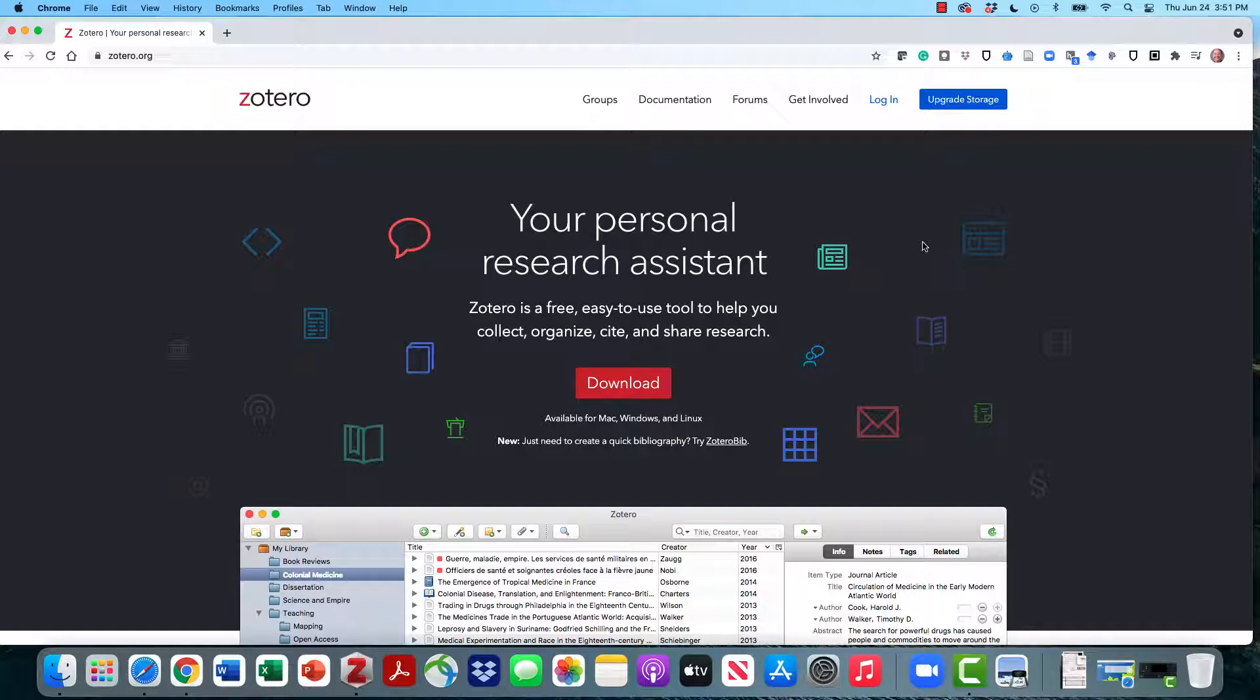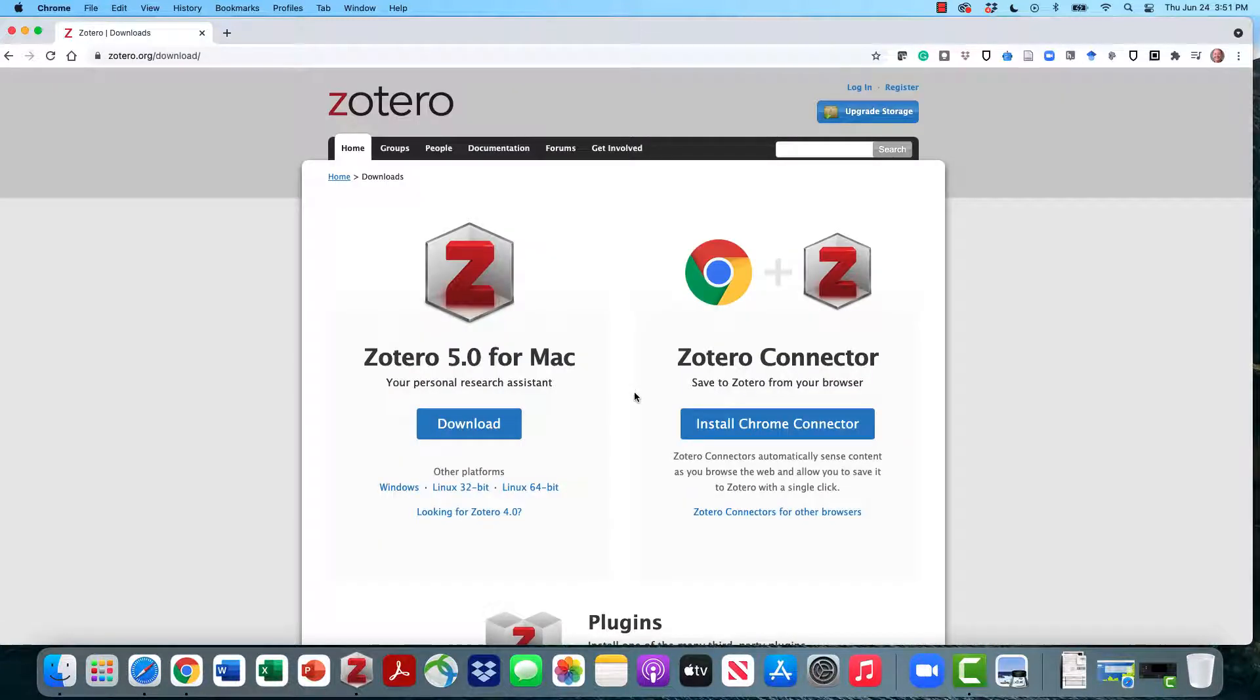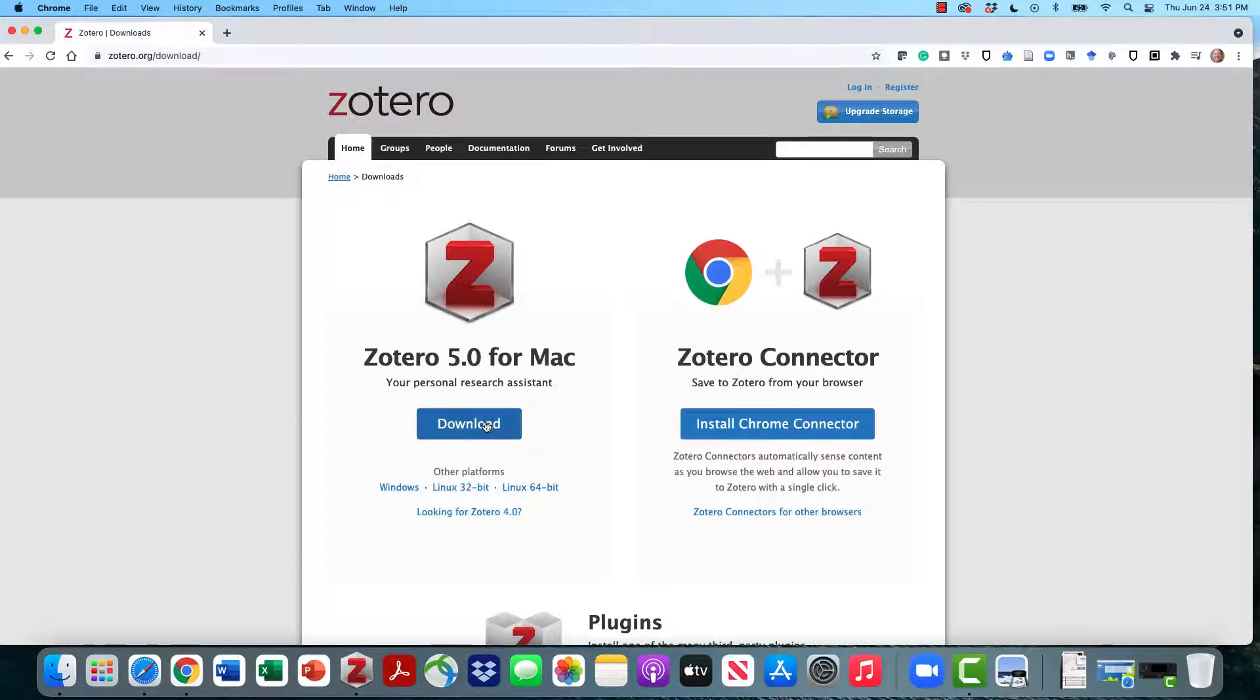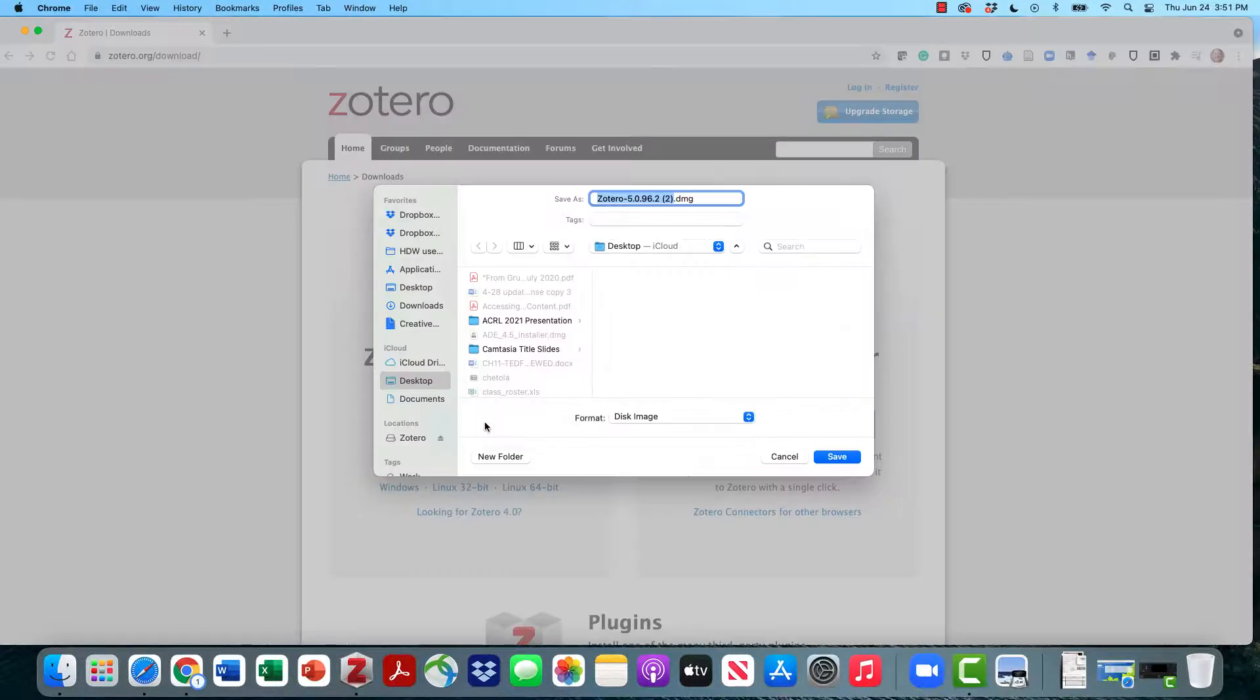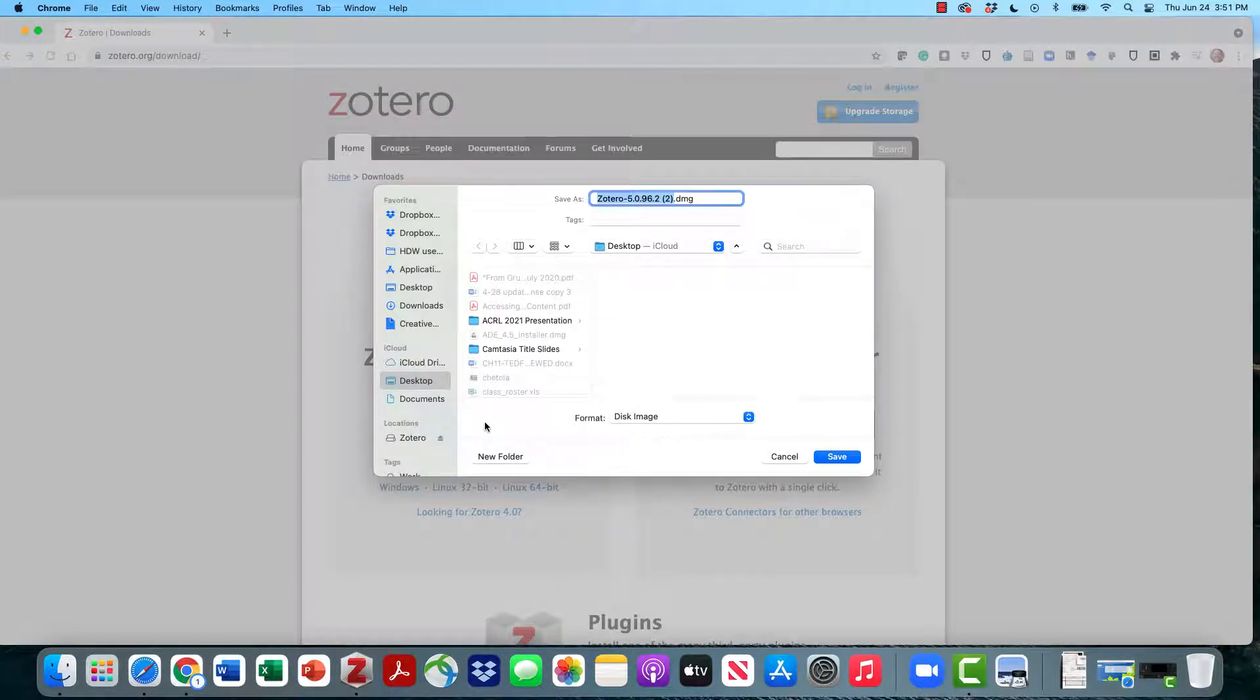We're going to Zotero.org, that's Z-O-T-E-R-O dot O-R-G, and we're going to click the download button. I'm going to download Zotero 5.0 for Mac or PC. I'll be leading the class today on a Mac, but I'll be filling in PC information as we go.